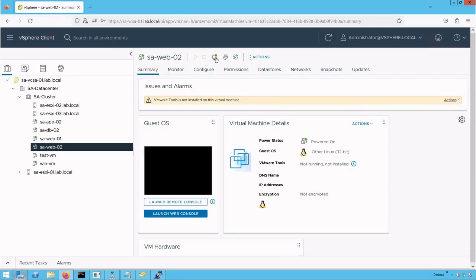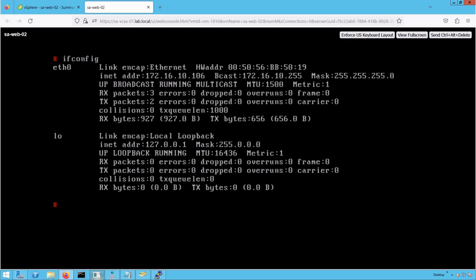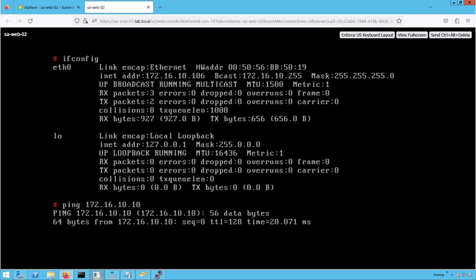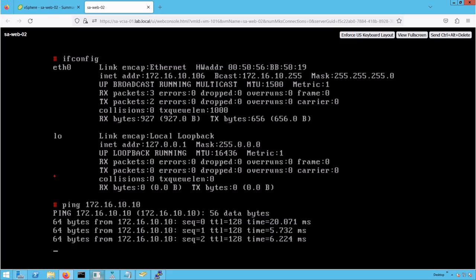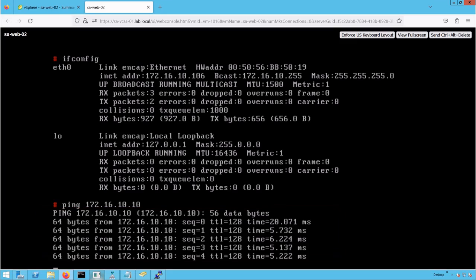Let's go back to that virtual machine and launch the console. This virtual machine has IP address 172.16.10.106. Now let's initiate some ping traffic to its gateway. The ping traffic has started and is ongoing.